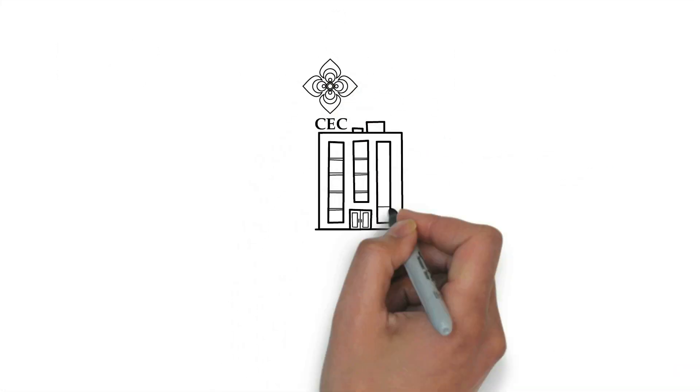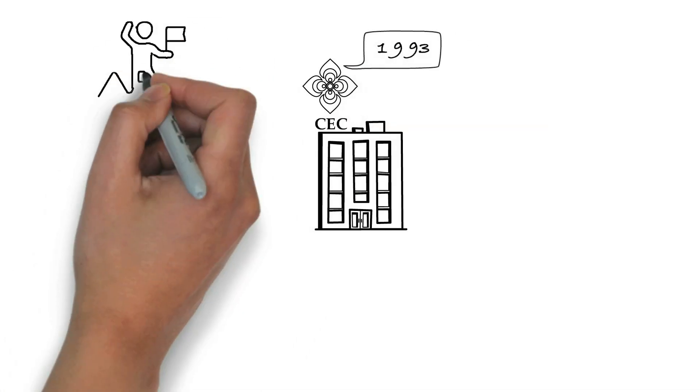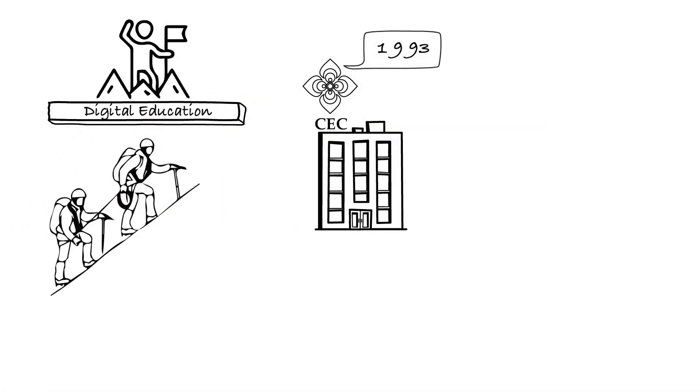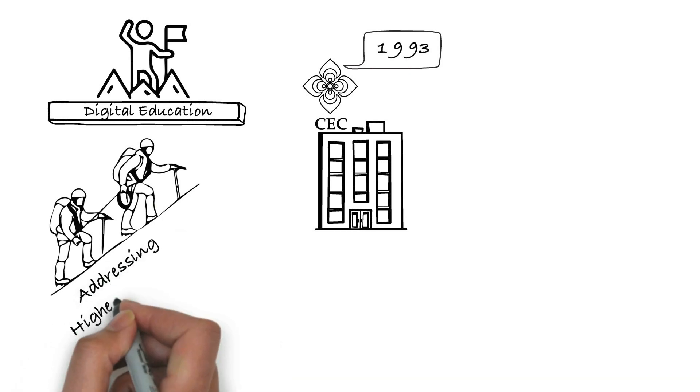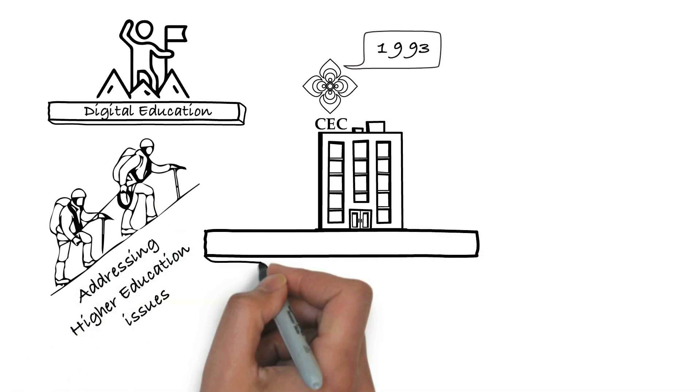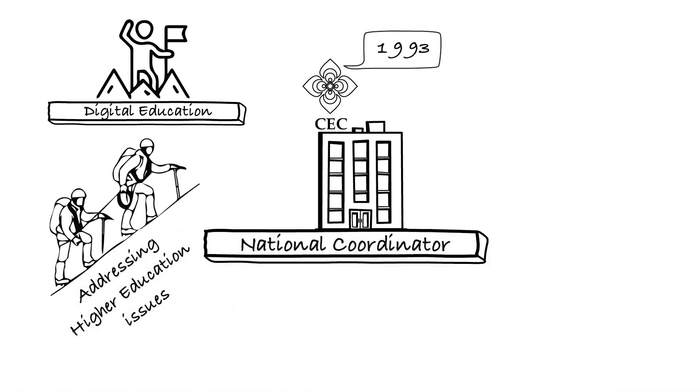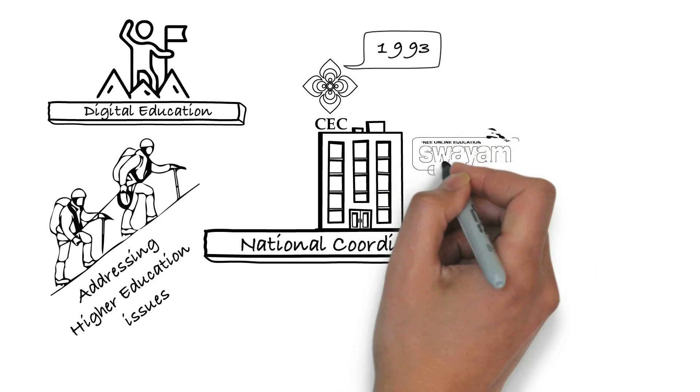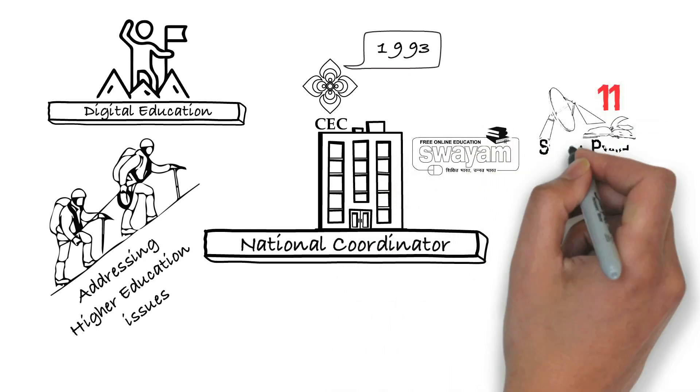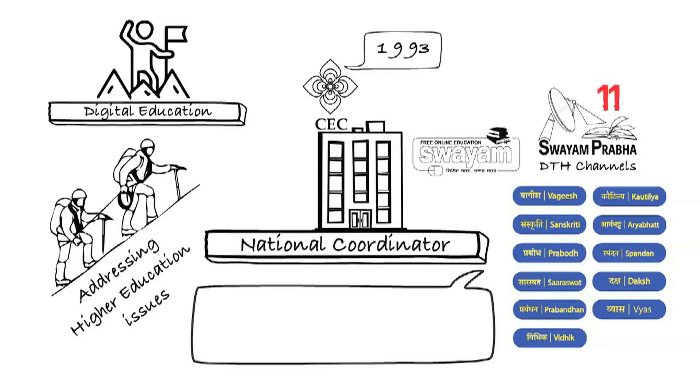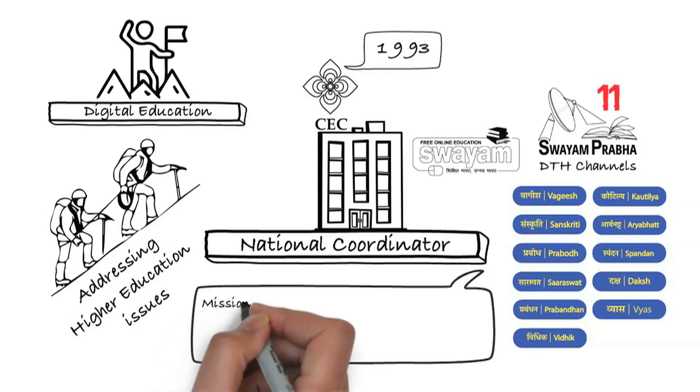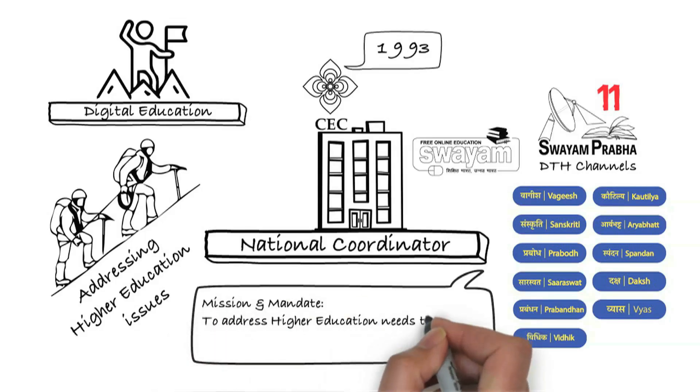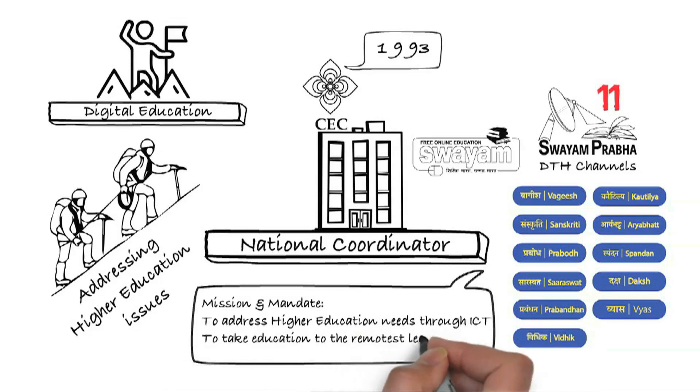CEC was established in the year 1993 as a pioneer of digital education in the country to address the issues related to higher education. CEC is the national coordinator for SWAYAM MOOCs and 11 SWAYAM Prabha DTH channels to take education to the remotest learner.